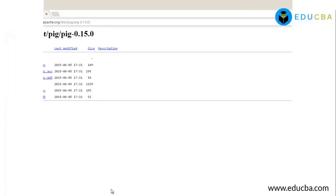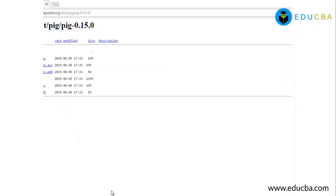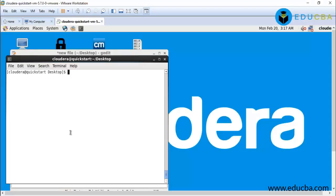Now after download, my next step will be install Apache Pig, that I will show you on Cloudera. Let's open our Cloudera. The first step will be make directory on the folder where Hadoop and Java already installed, on the same directory: mkdir pig.